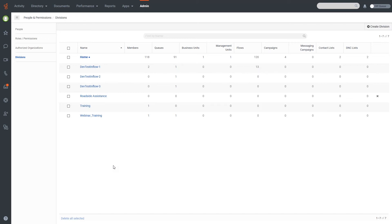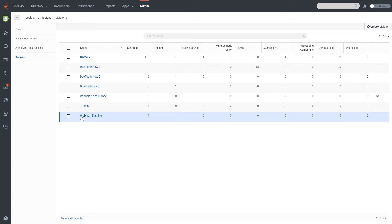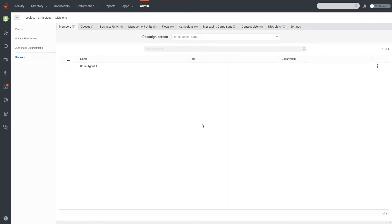This separates objects out but doesn't necessarily prevent users in Home from doing anything in another division — it gives you the ability to set that up. I'm going to click into the Webinar Training division we created specifically for this webinar. When I click in, you'll notice all the different item types are shown at the top with counts, and there is a Reassign option that changes based on which tab you're looking at.